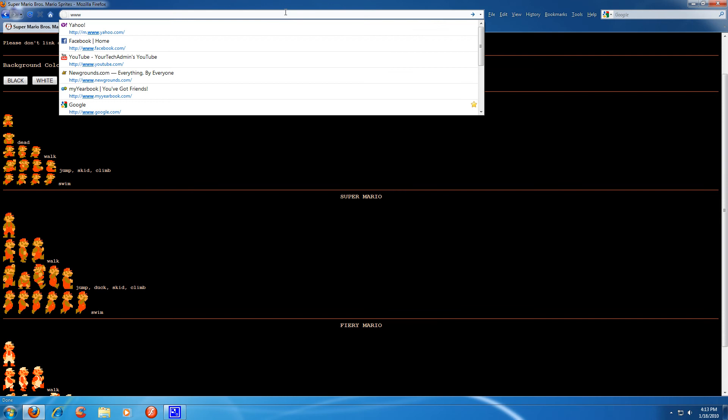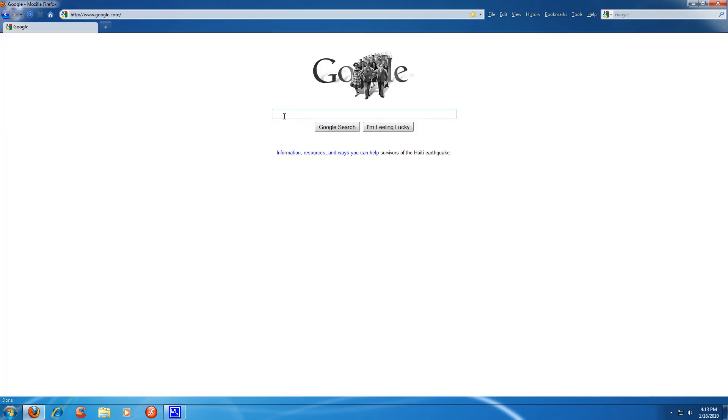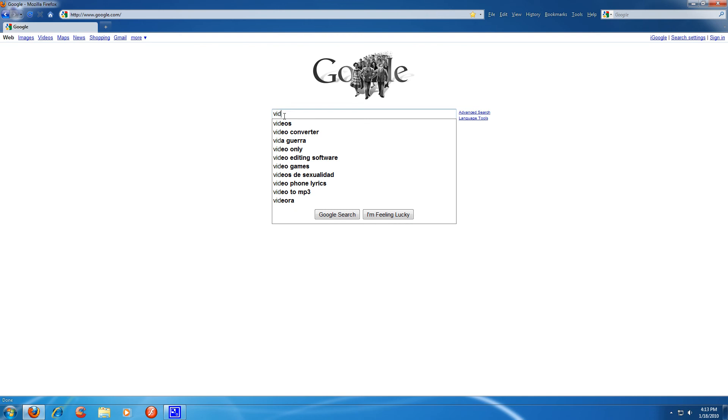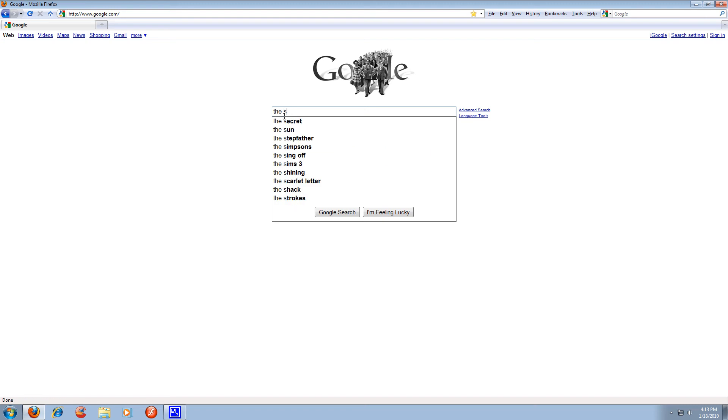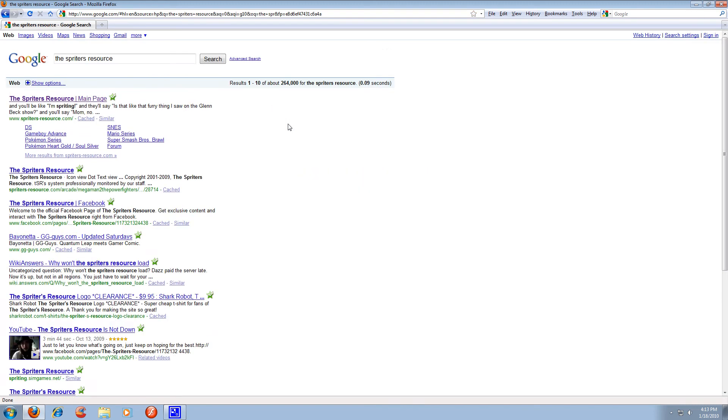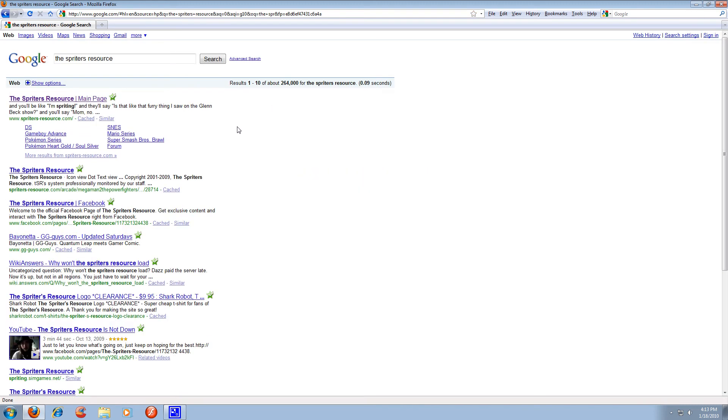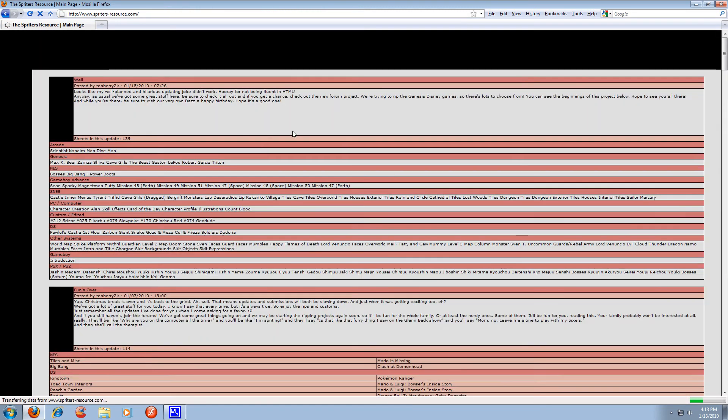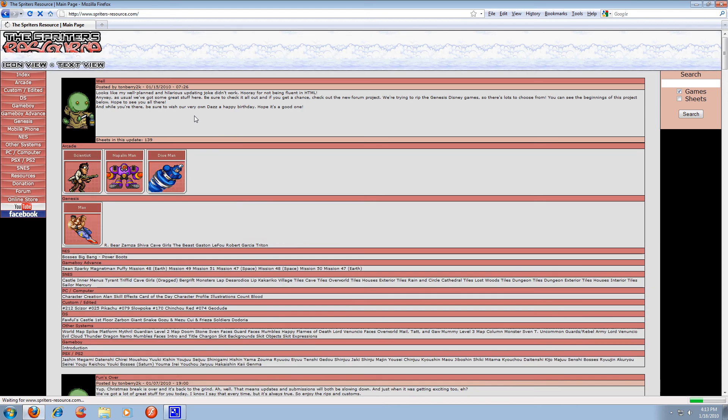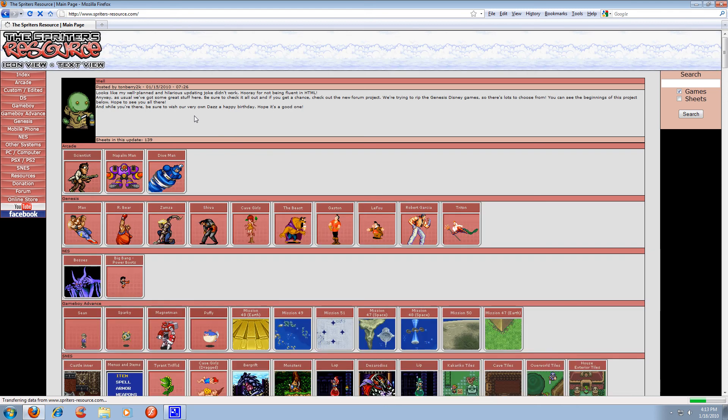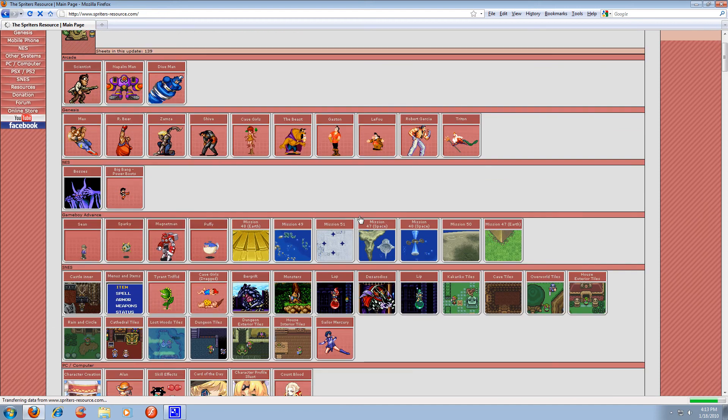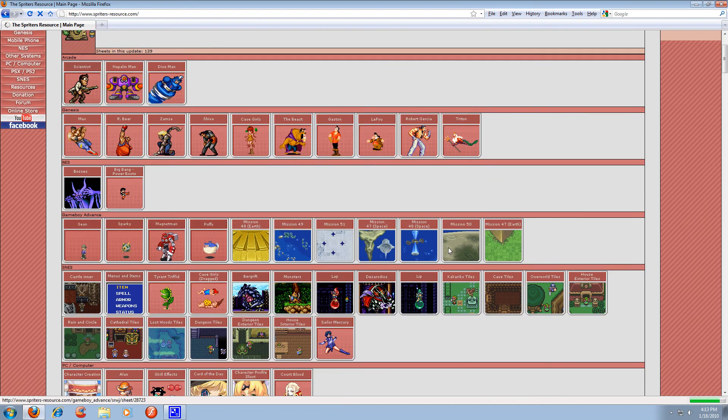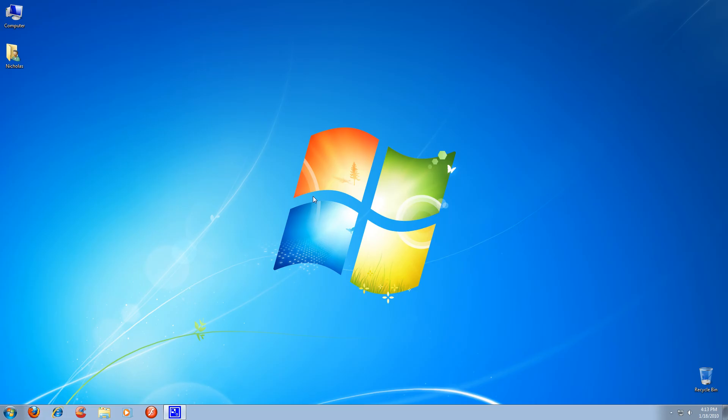But if you want whole sprite sheets, then I'm pretty sure any spriter knows about the Spriter's Resource. Here it is, spriters-resource. This site pretty much has so many sprites, it's ridiculous. Like almost any game you can think of, it has sprites for it. So this is a great site too if you're going to want to be using whole sprite sheets.